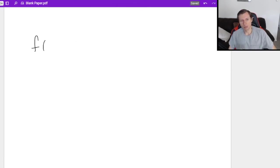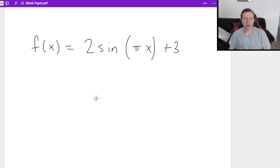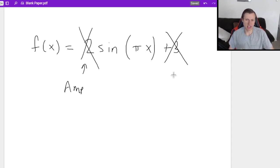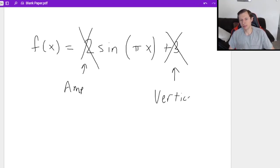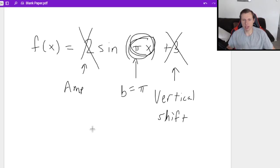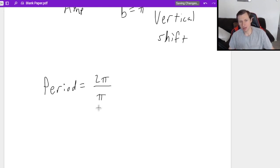Let's look at one more example: f(x) equals 2 sine of πx plus 3. The two doesn't matter for period — that's the amplitude. The plus three doesn't matter — that's the vertical shift. The only thing I care about is the πx, specifically the π, because that's what b is. So the period equals 2π over b, which is also π. Whenever you have π in the numerator and denominator, they cancel, and your period is just 2.